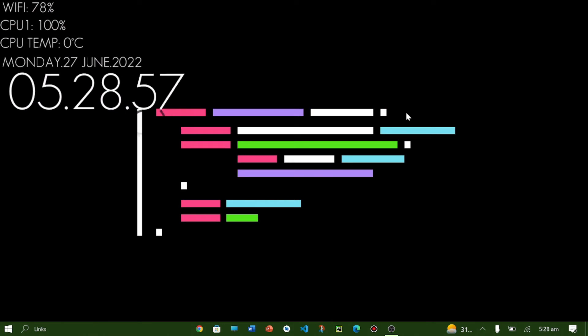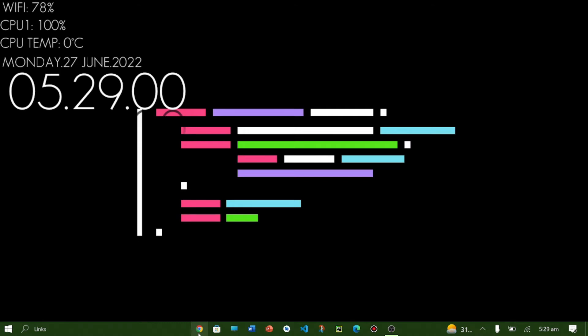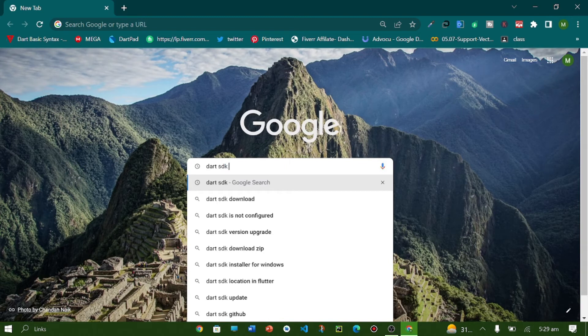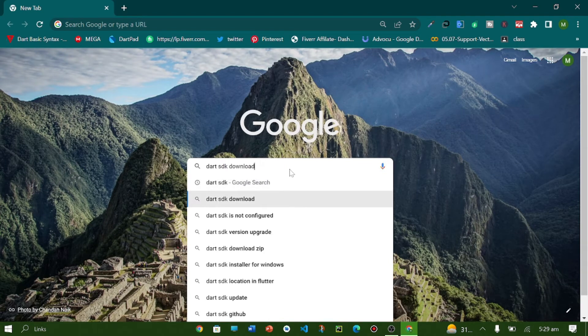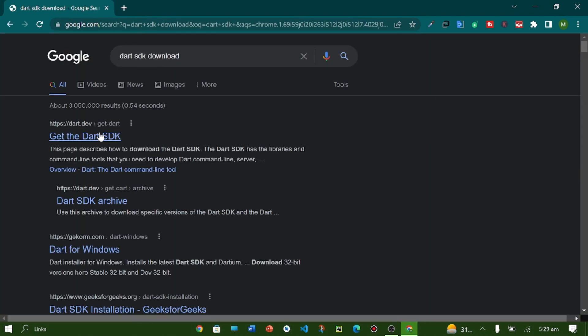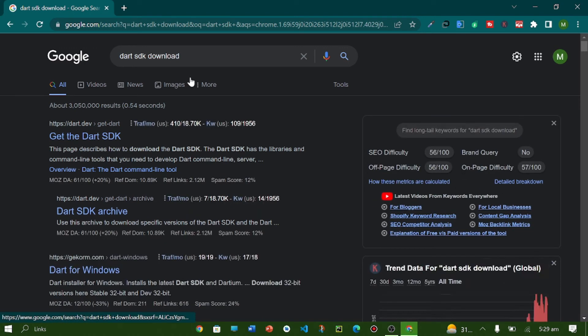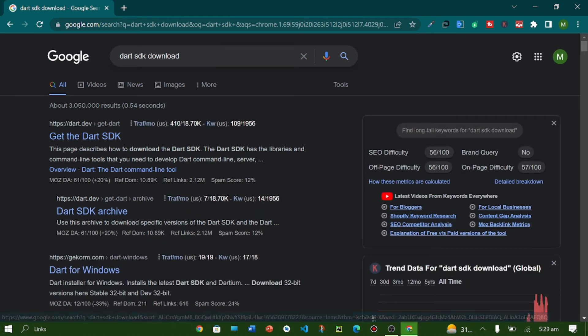For offline compiler you have to install a Dart SDK. For Dart SDK on your system you can install here by this website. You can install Dart SDK in your system.